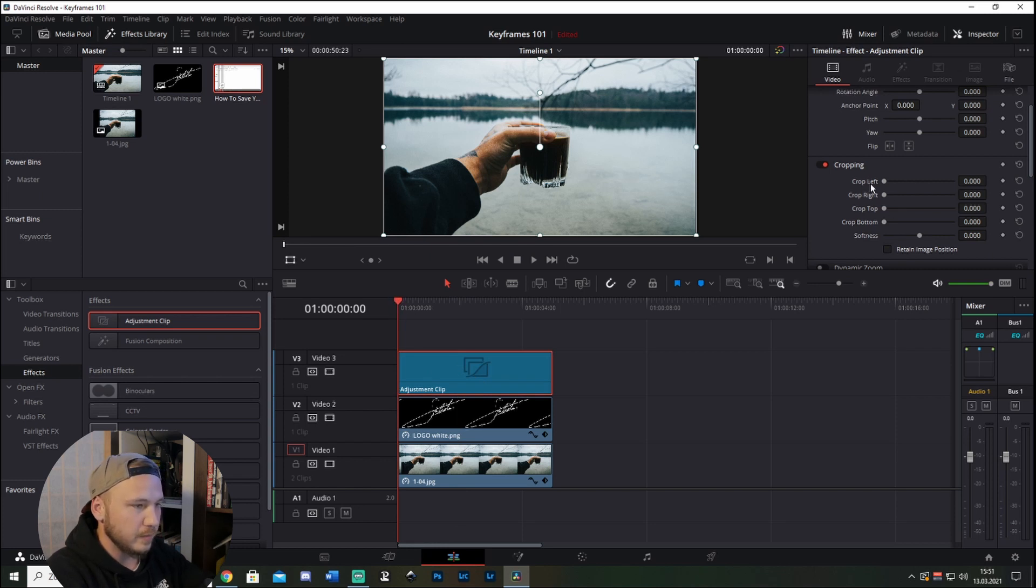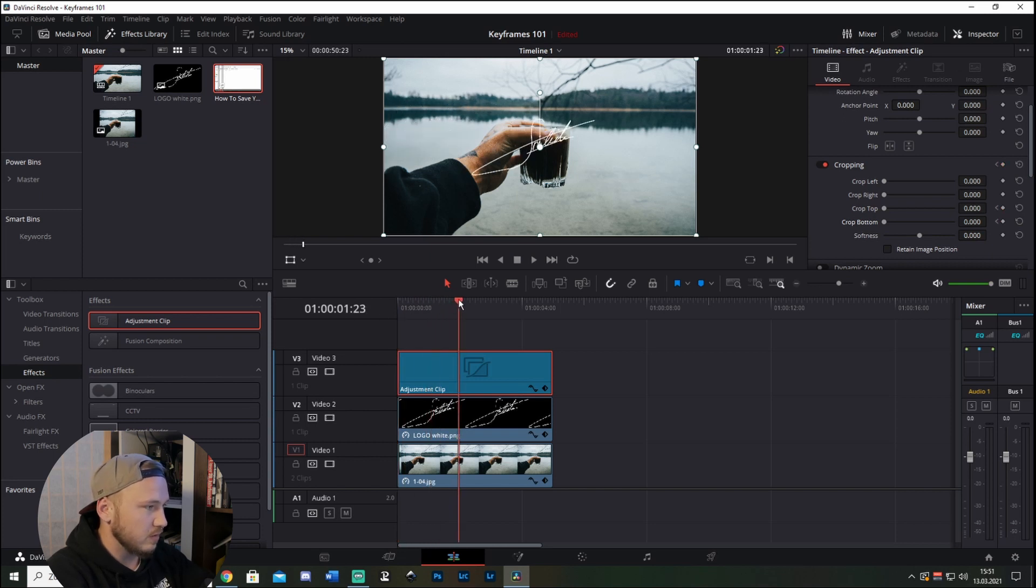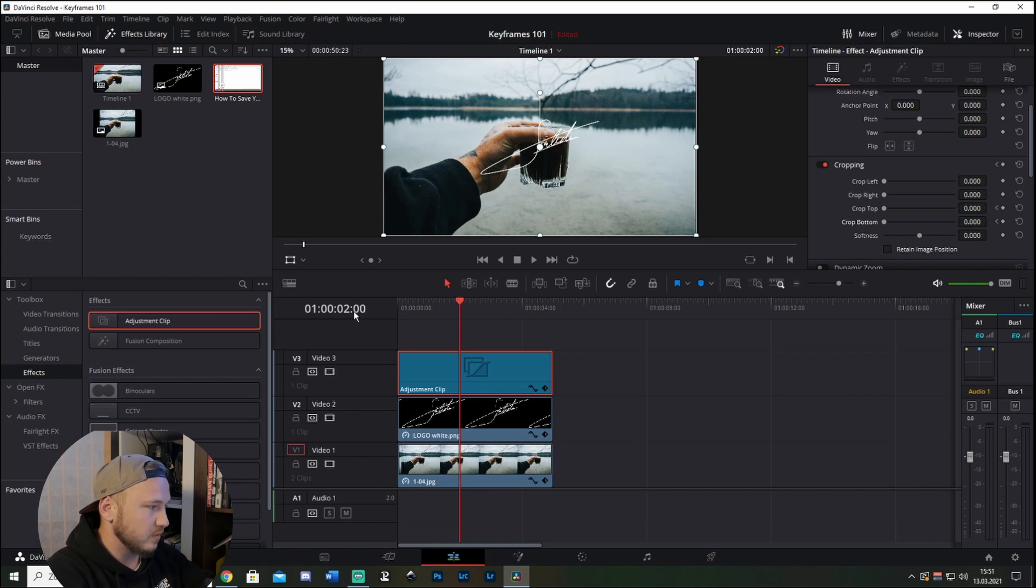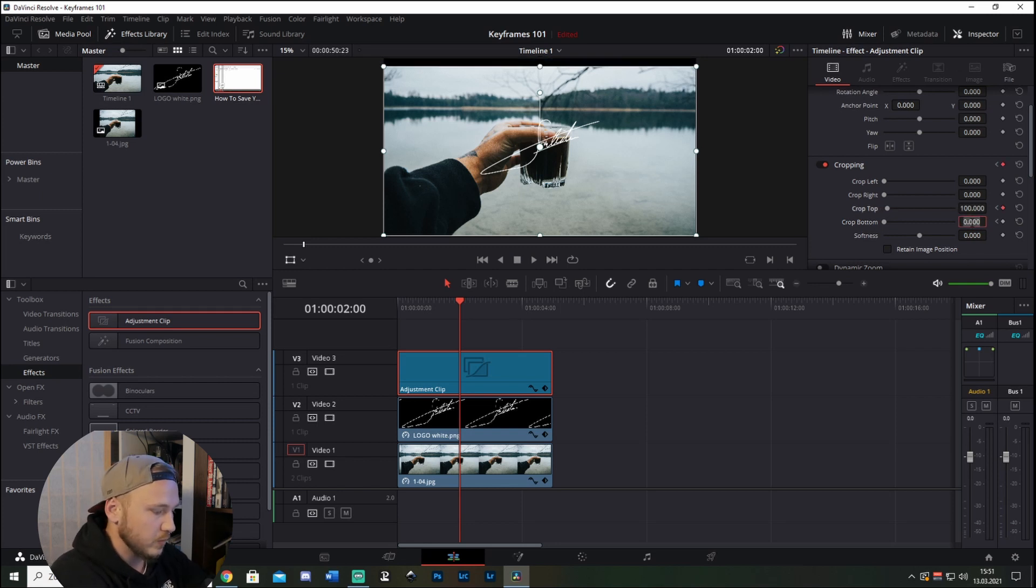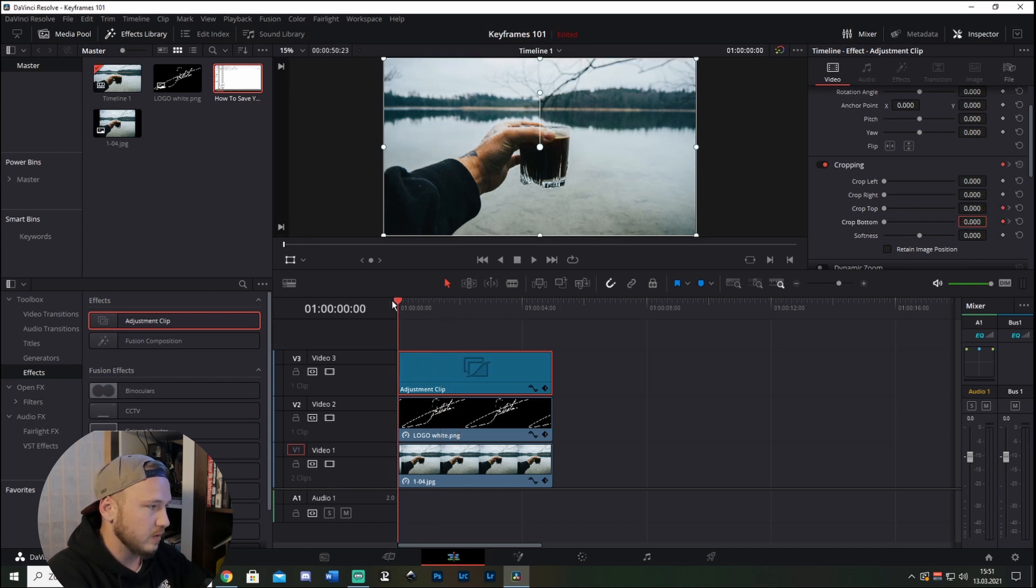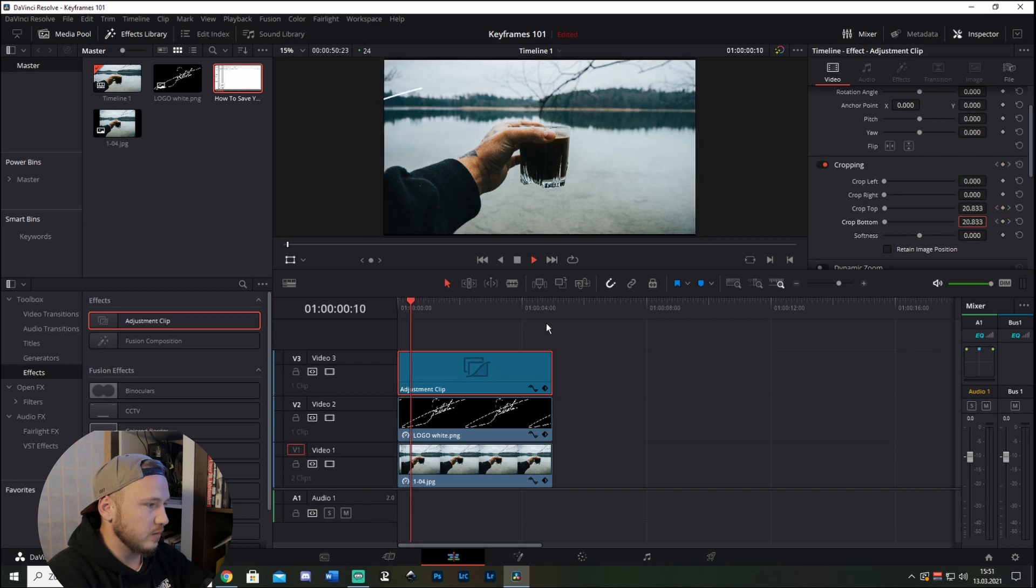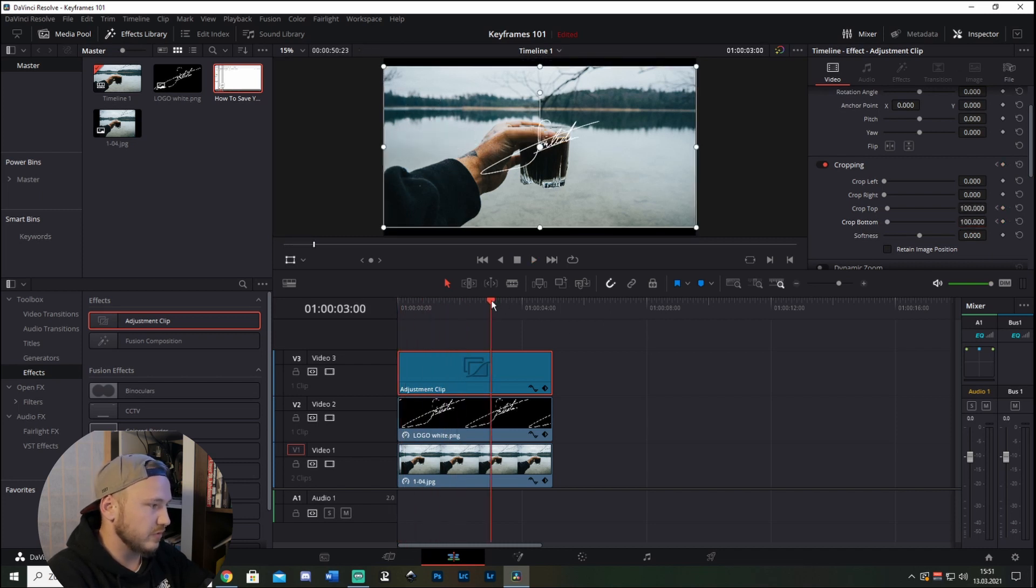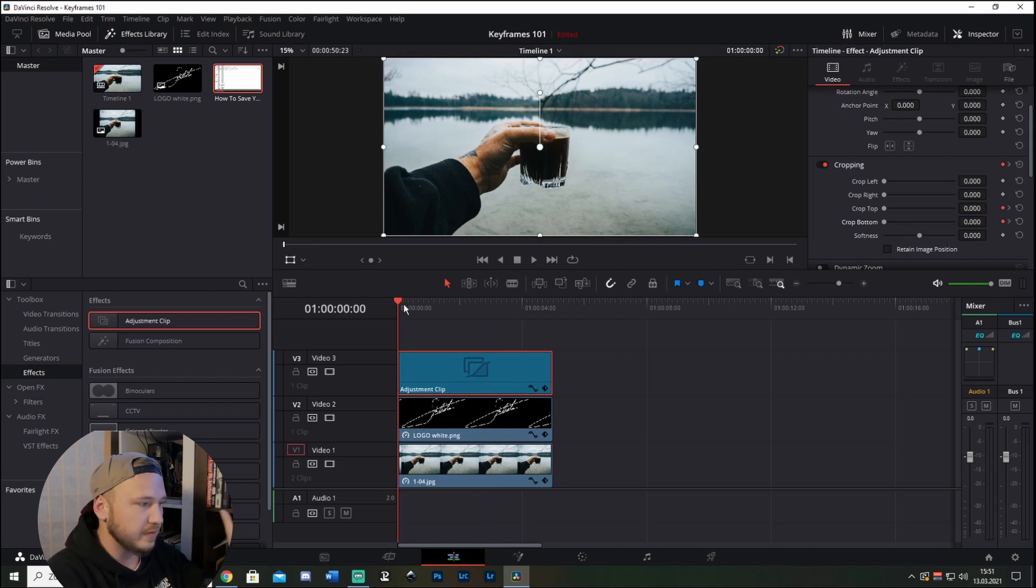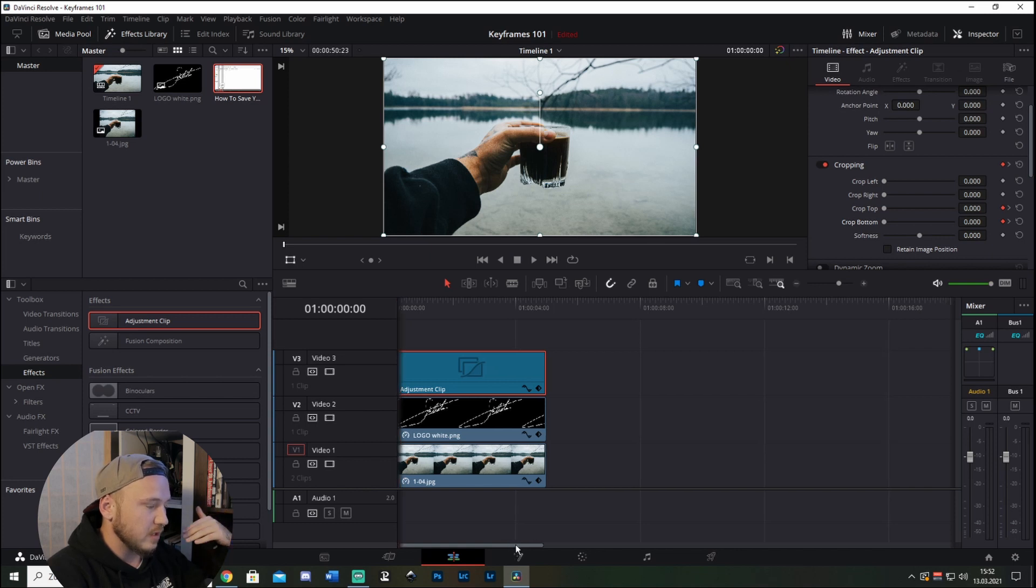And then just go to two seconds where I want the animation to end. Let's say it's right here, and I wanted to crop to 100 and the bottom as well 100. So what this does is this will put some black bars in, so this looks just a little bit better. But keep in mind this is just basic keyframing.